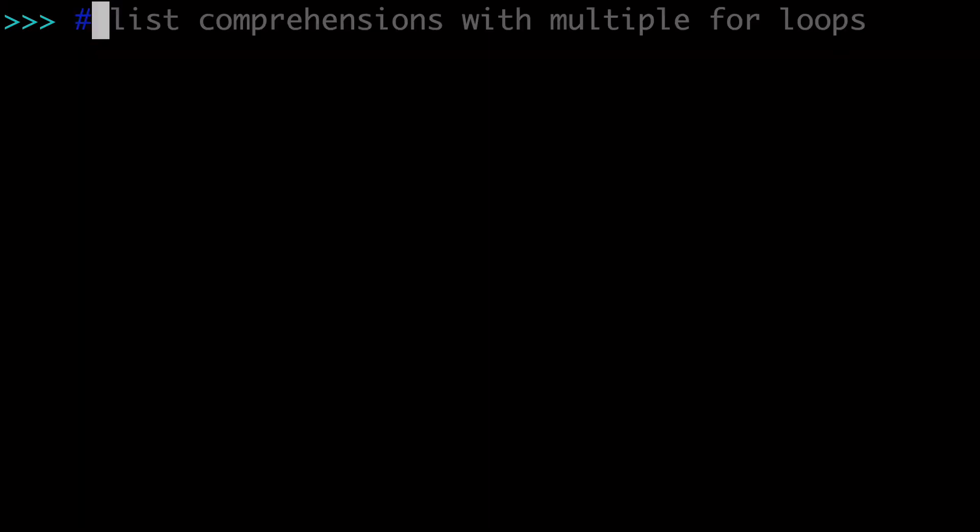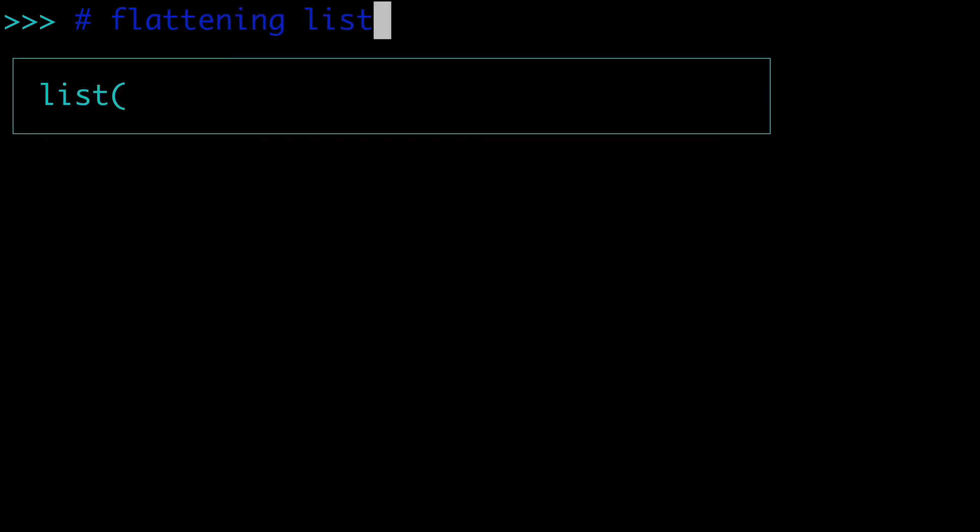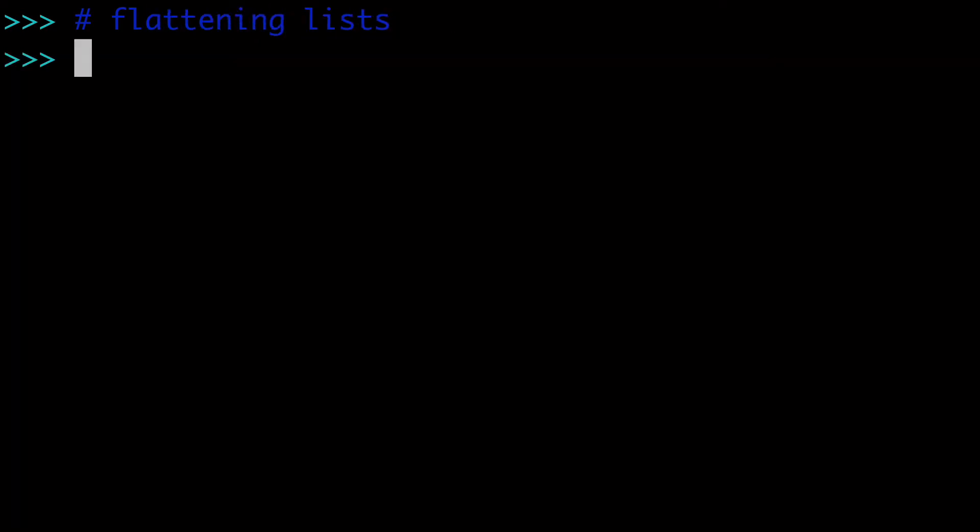Next, I want to mention flattening lists. And I actually have a whole video about that, but let's just go over it real quick because this is a very common use case of nested for loops and using two for loops in a list comprehension.